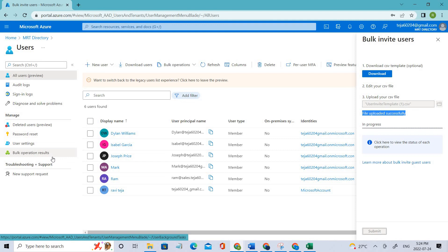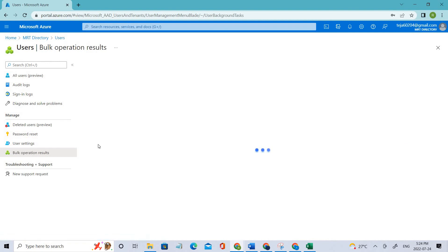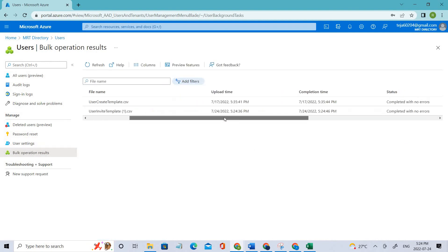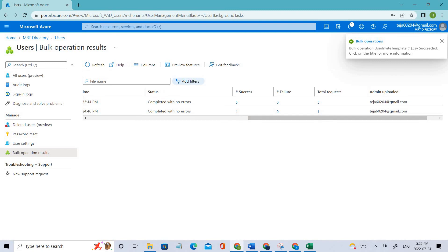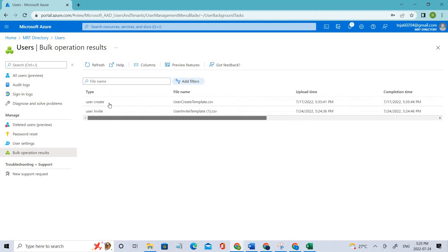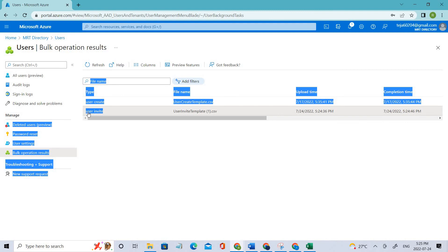Click here to view the status of each operation. You can see the total requests and total success is one — which is what we want because we only used one user ID. Similarly, just as we used the bulk create template before, we are now using the bulk invite template to invite people.